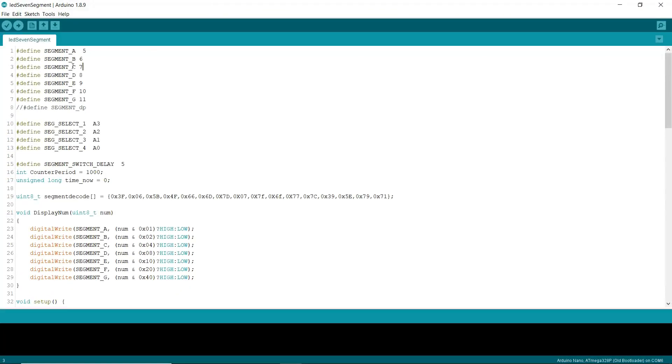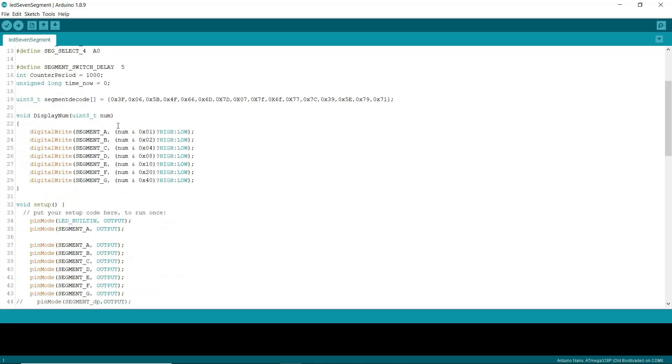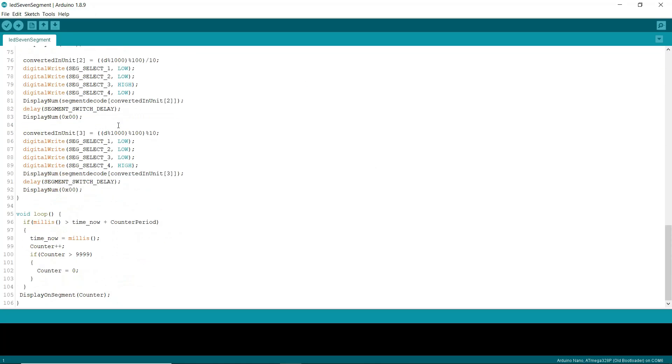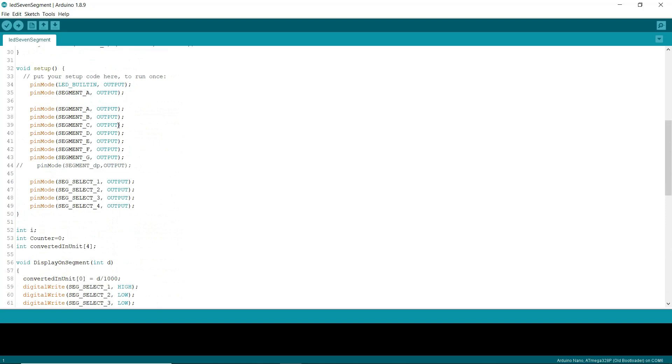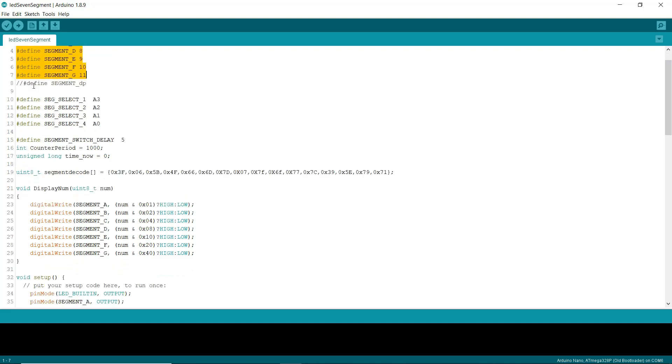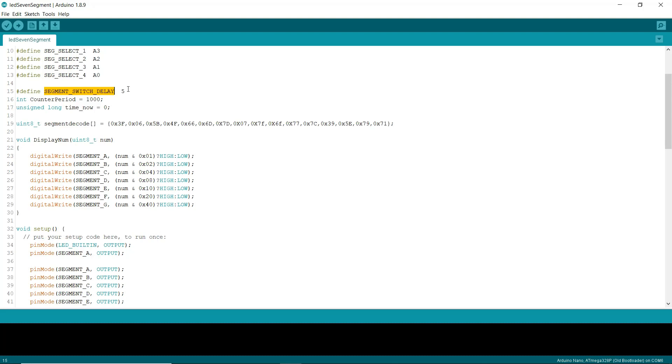We will see the code now. In the code we have defined the seven segment pins to the Arduino pins. Here we have defined the single seven segment to the Arduino pins. This is the switching delay between the seven segment displays. This is the array to display the data on the seven segment.